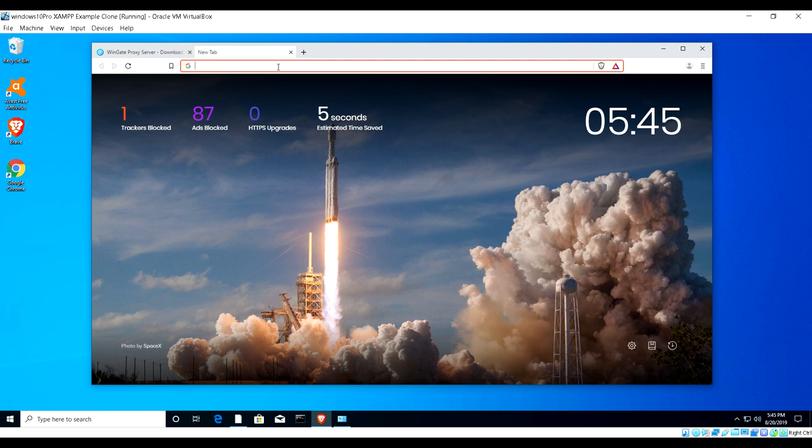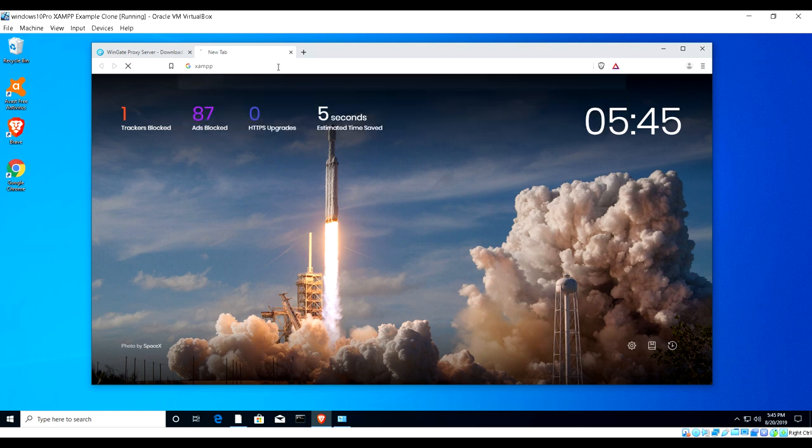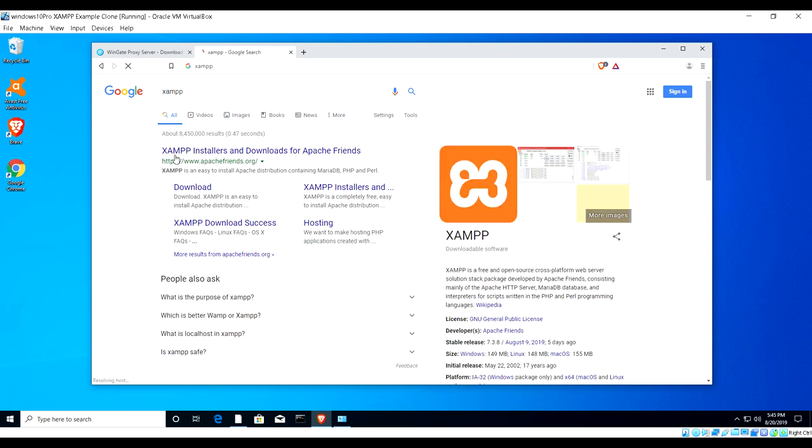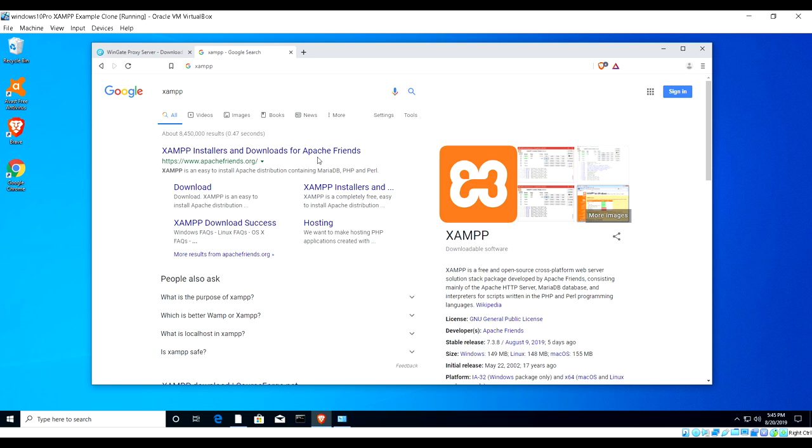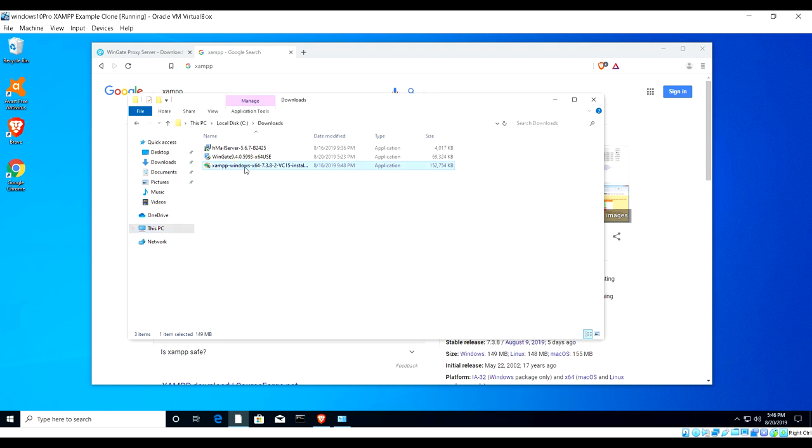What I have done is I have created this VirtualBox environment and downloaded some of the software ahead of time so you don't have to sit around and wait to download. What you can do is just type on the search bar here on your browser and go to XAMPP installers and downloads. I've already done that and download the latest one.